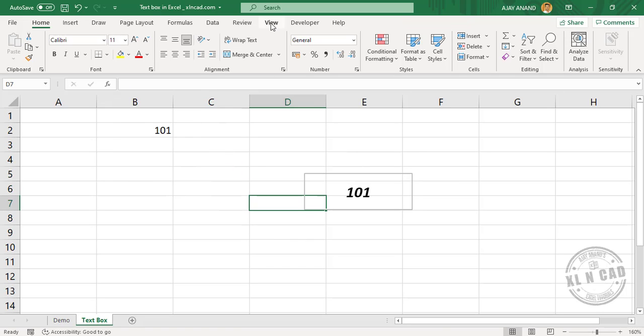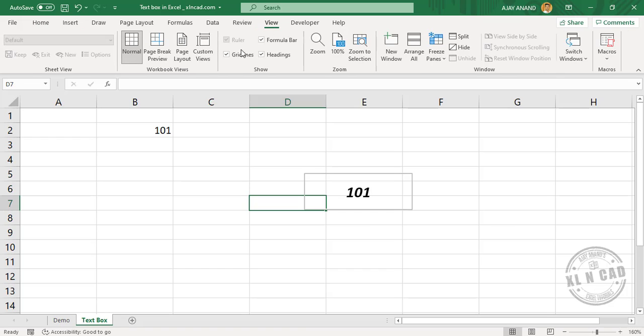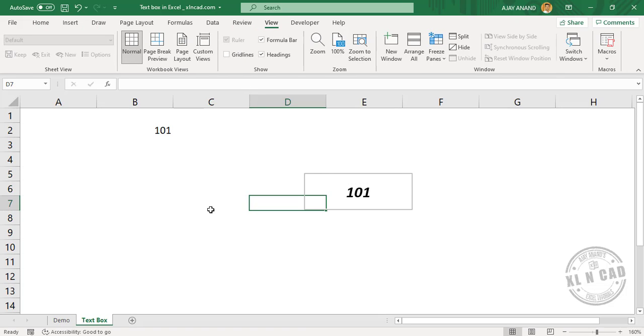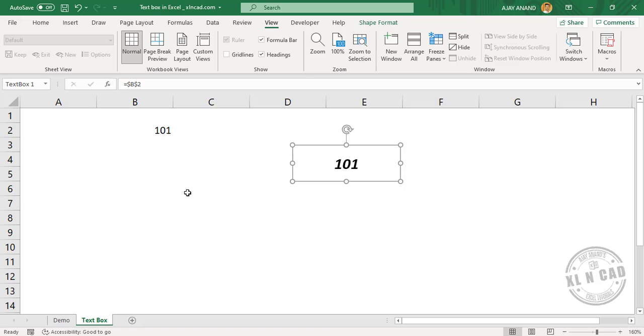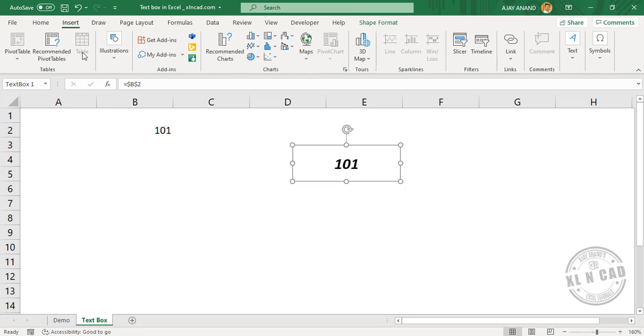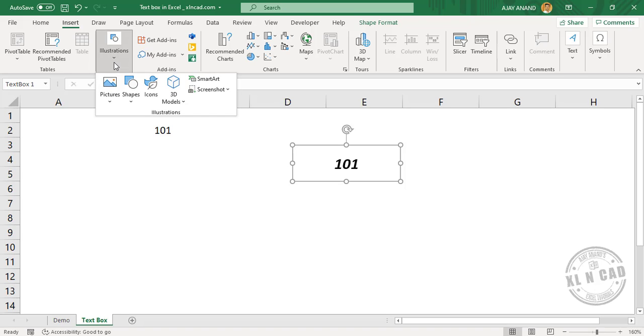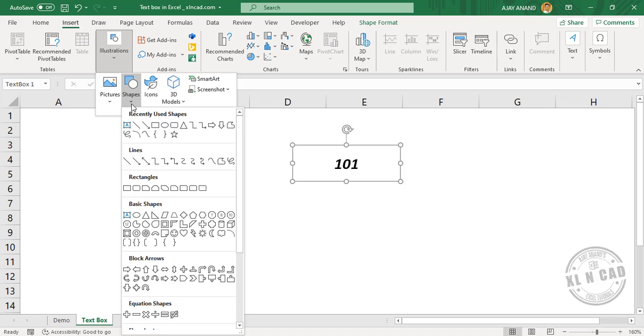Let me remove the grid lines. And in the same manner, we can link a cell to a shape object in Excel. To insert a shape object, go to the Insert tab, Illustrations, and select the shape. We'll select Cloud.